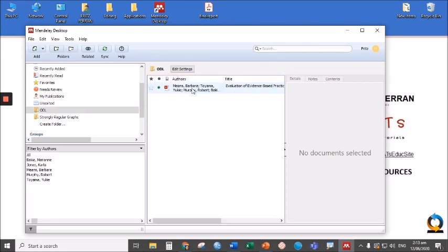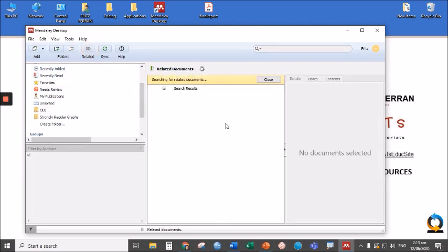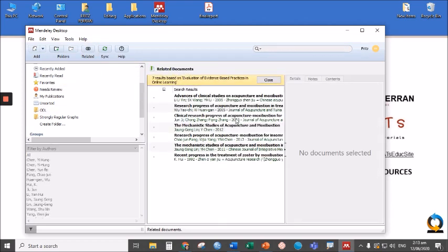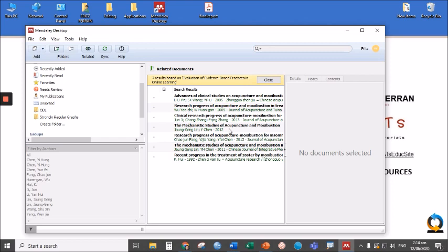Once again, click Evaluation of Evidence-based Online Learning. Click Related. And there are one, two, three, four, five, six, seven related articles to evidence-based practices.